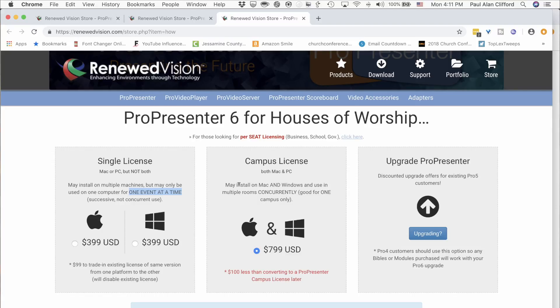Now back to the tutorial. The bad news about the single license is it's one platform only. So you can't have a Mac for the Sanctuary and a Windows machine for the Youth Ministry — not with a single license. They all have to be the same.